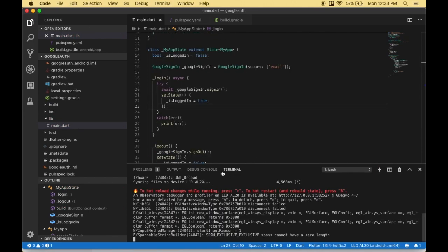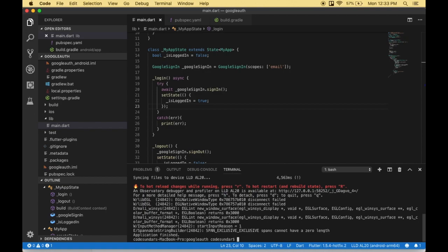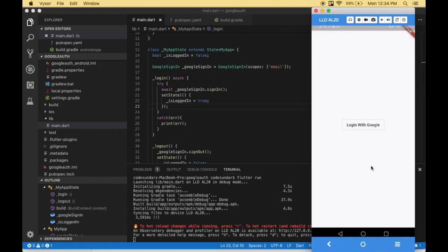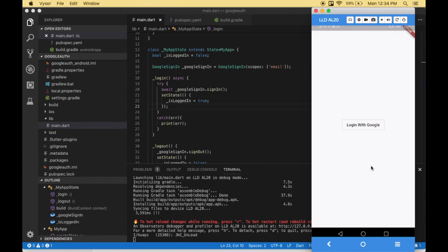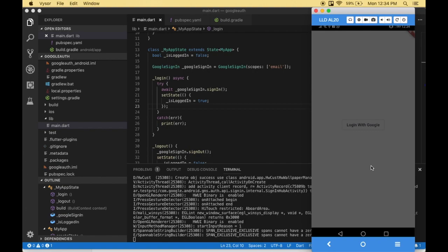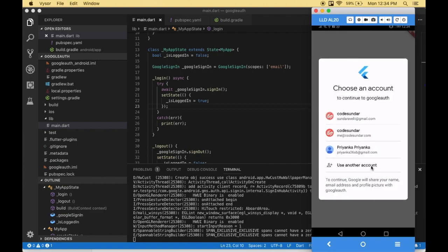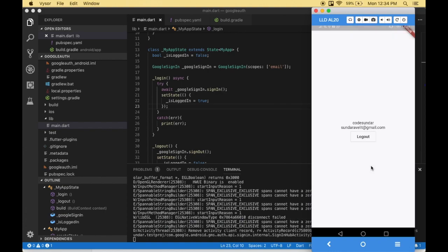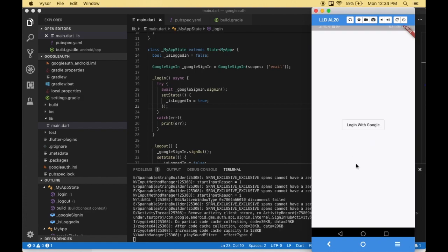I'm going to the terminal and stopping the app. I need to run the application on my device. Here's the output. When I click login with Google, I choose my account. You can see it's displaying my profile picture, name, and email address. When I click logout, it goes back to the login screen.